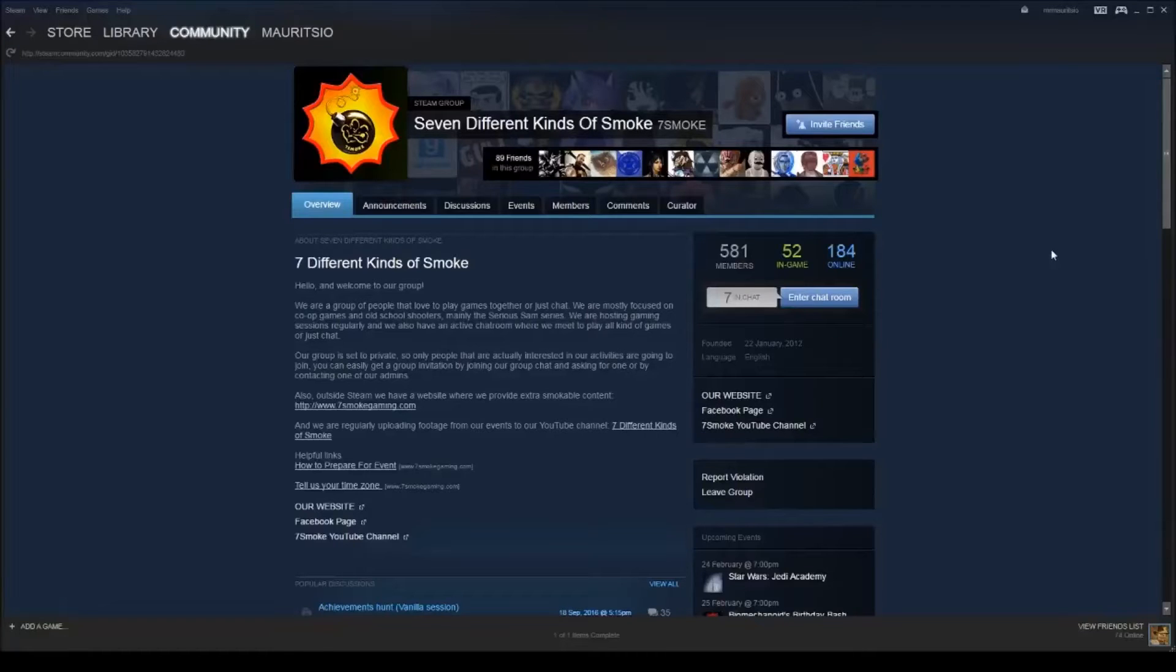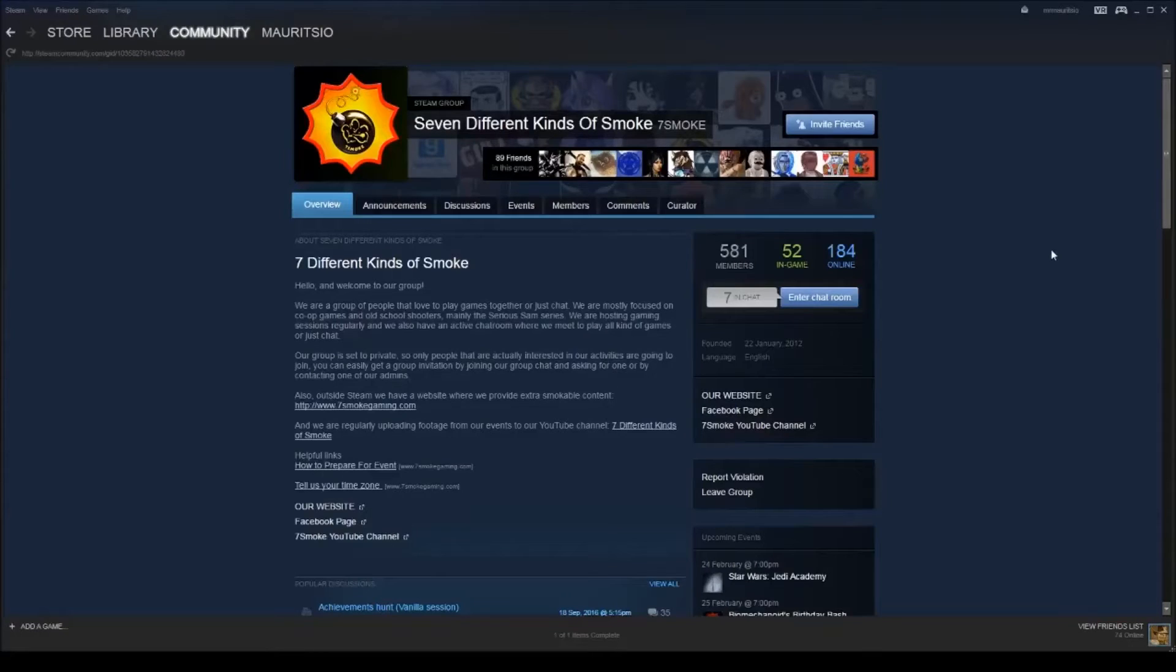Hello there, my name is Maurizio from 7Smoke and I'll be doing a tutorial series on how to use the Serious Editor, which is the program that modders use to create new content for Serious Sam games.